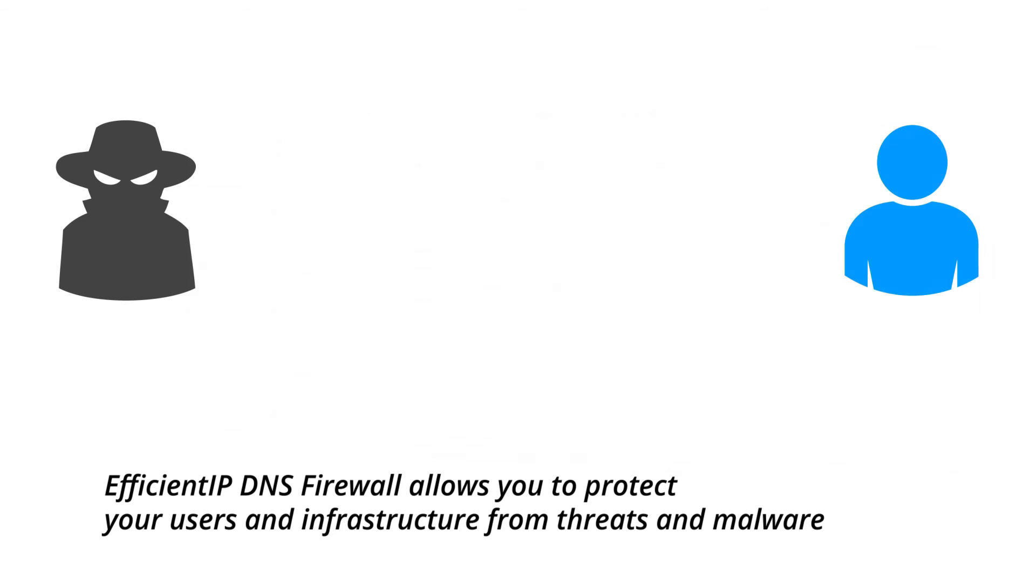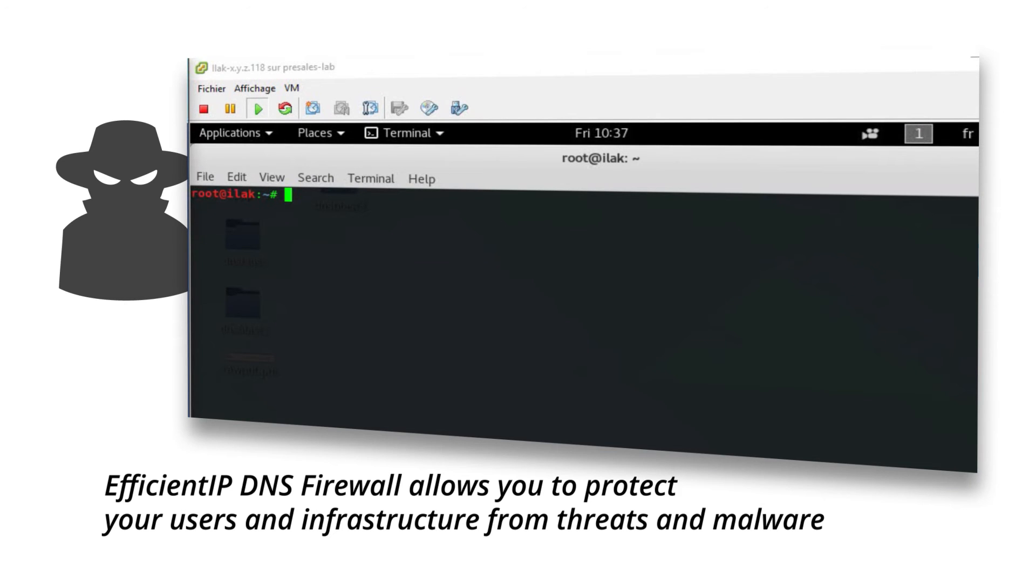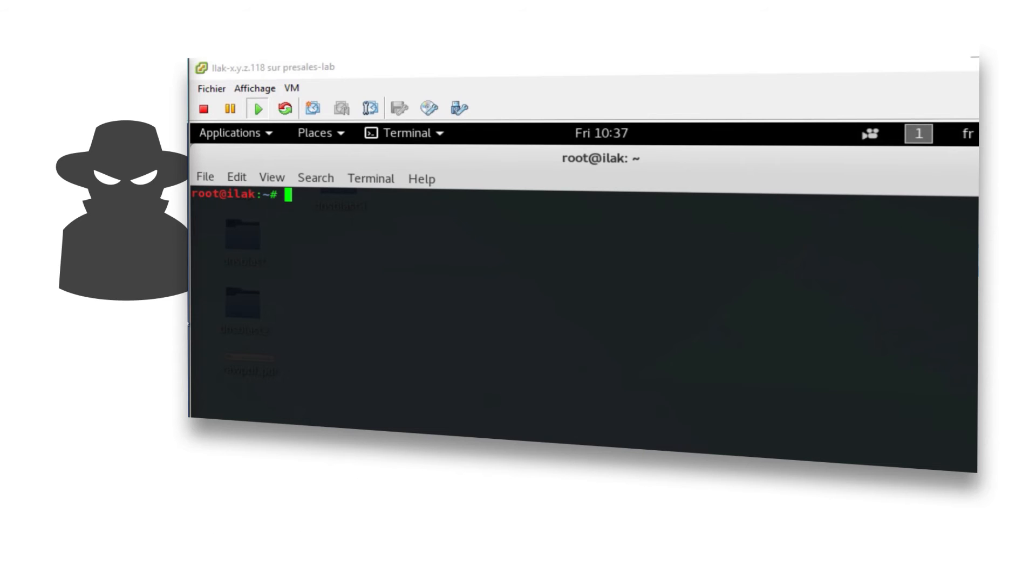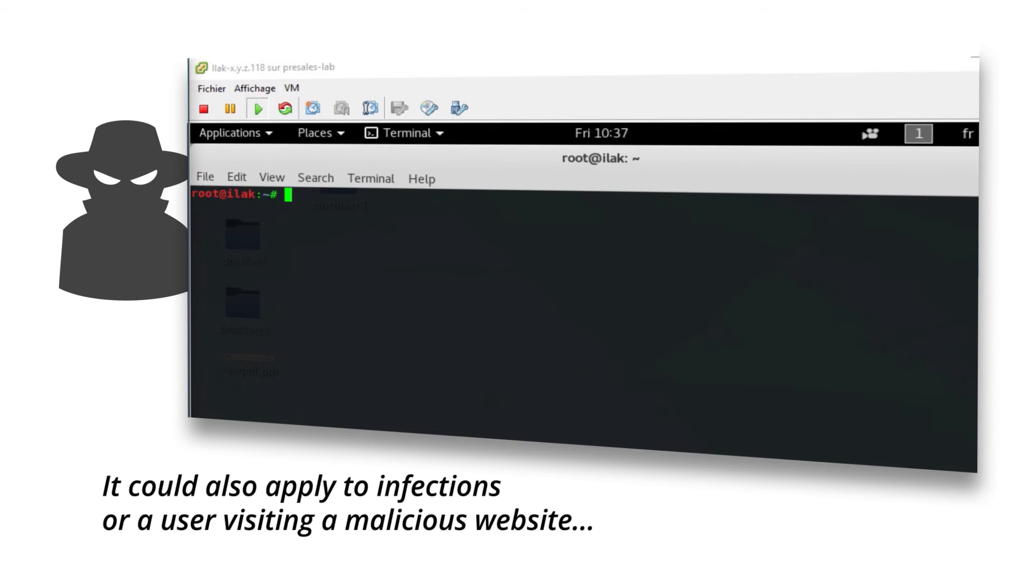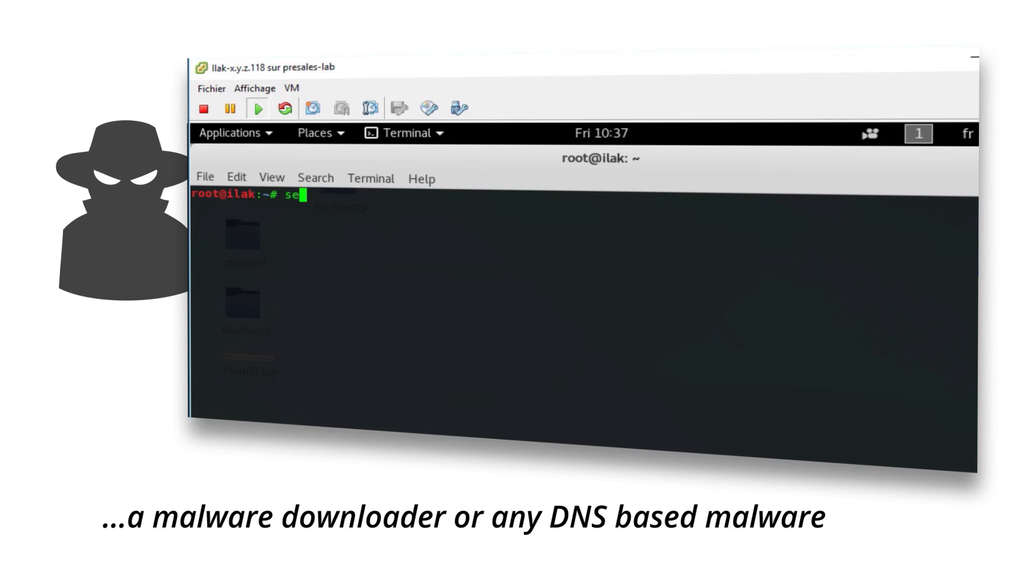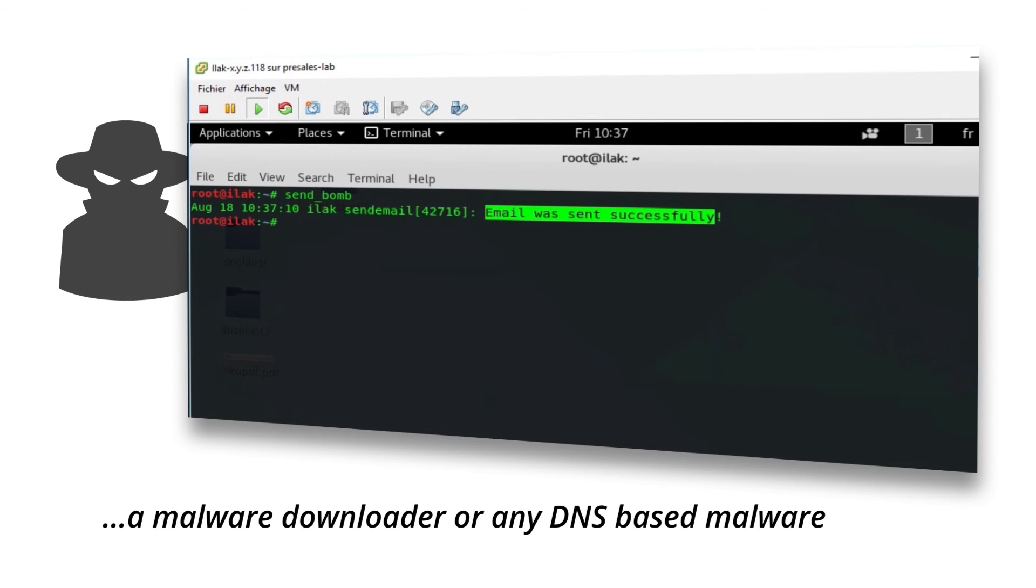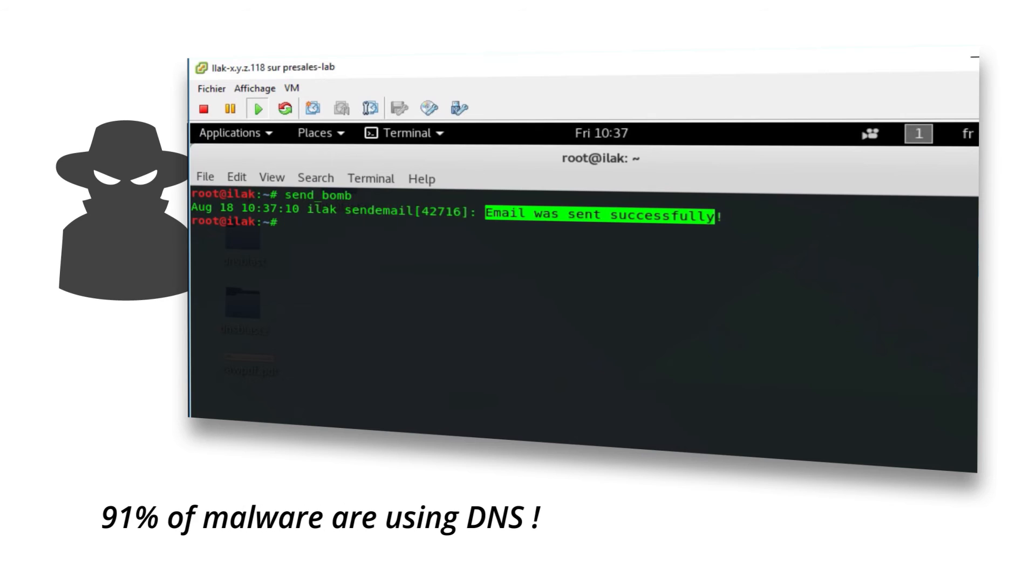EfficientIP DNS firewall allows you to protect your users and infrastructure from threats and malware. It could also apply to infections or a user visiting a malicious website, a malware downloader, or any DNS-based malware. 91% of malware are using DNS.